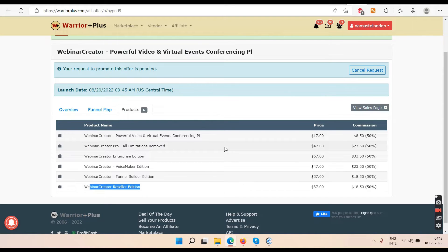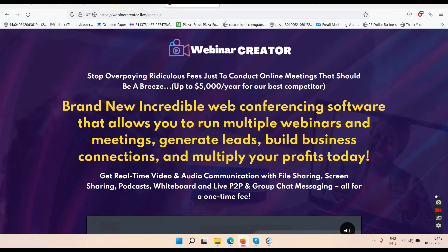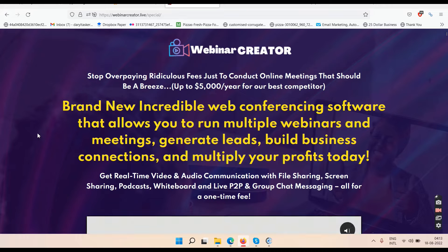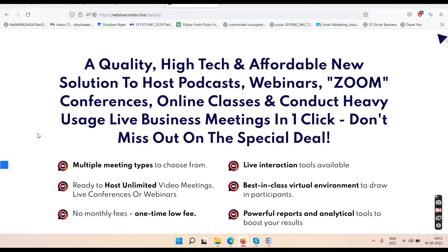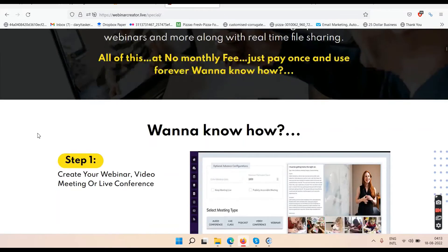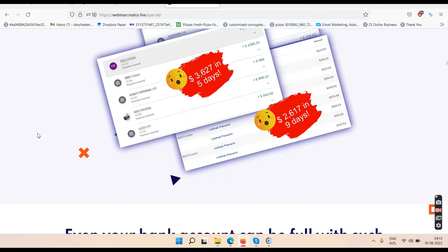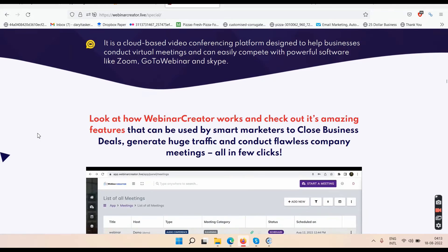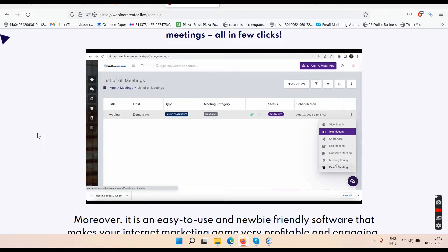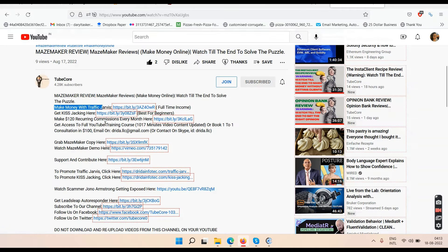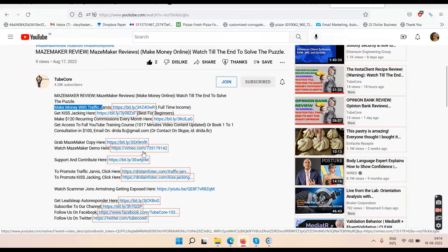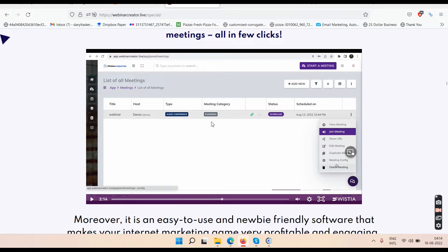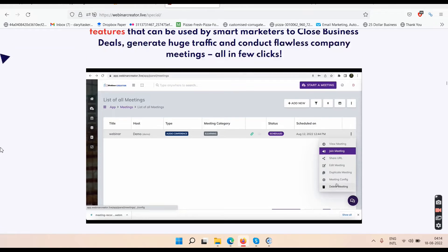There's a reseller license OTO that lets you sell this software and make commissions. Overall it's a short review with only five OTOs. Webinar Creator is launching on August 20th, 2022. The link will appear below my video — if you don't see it right now, check back within 24 hours.